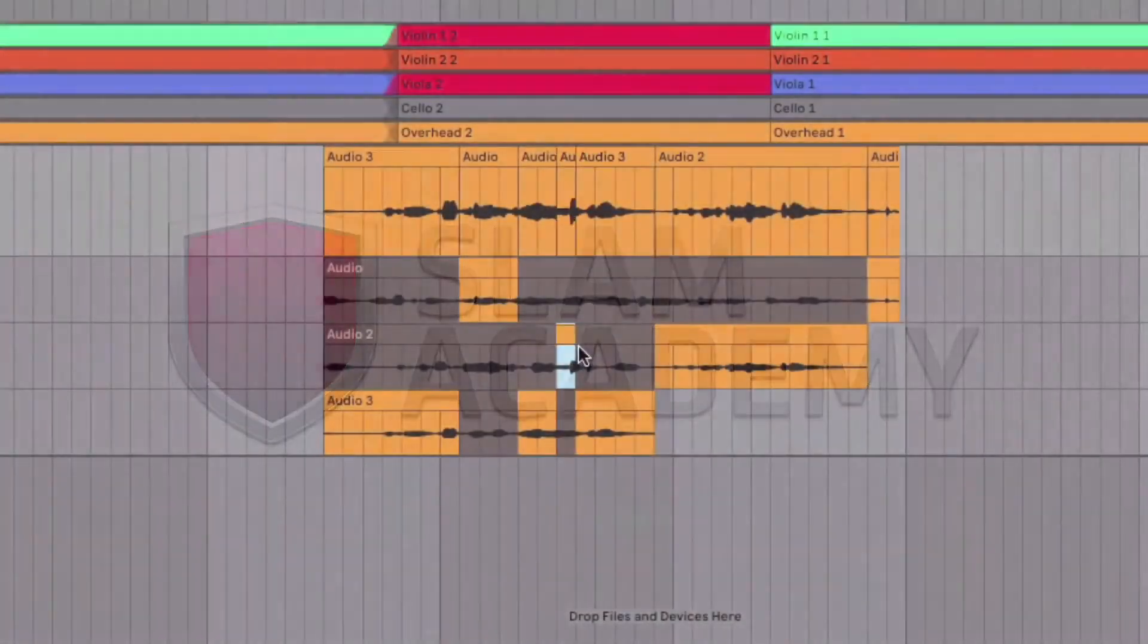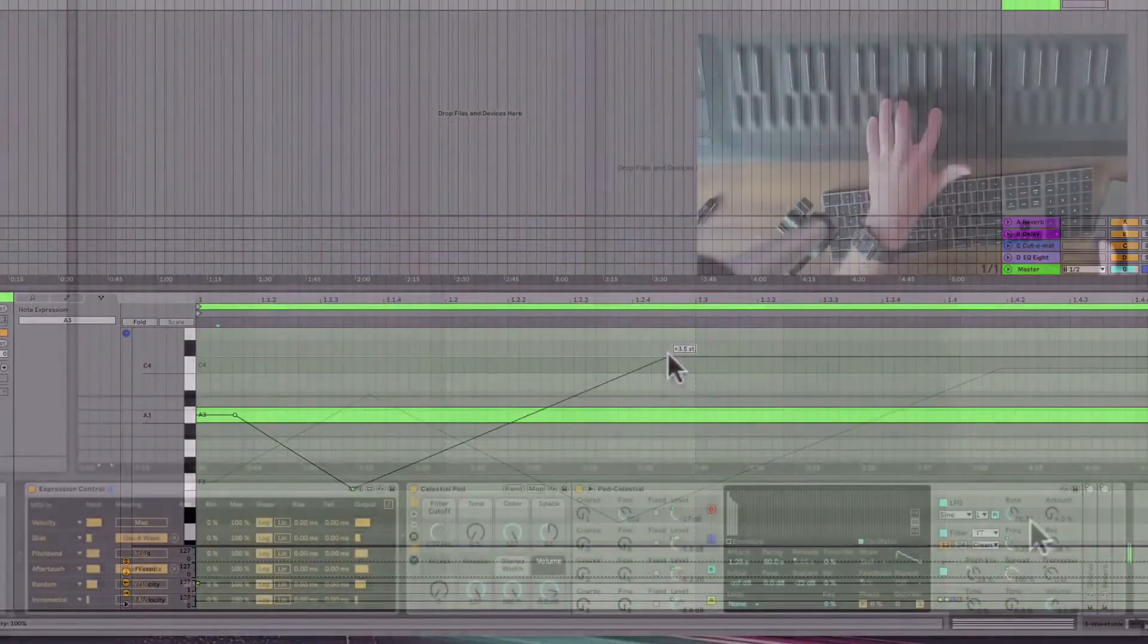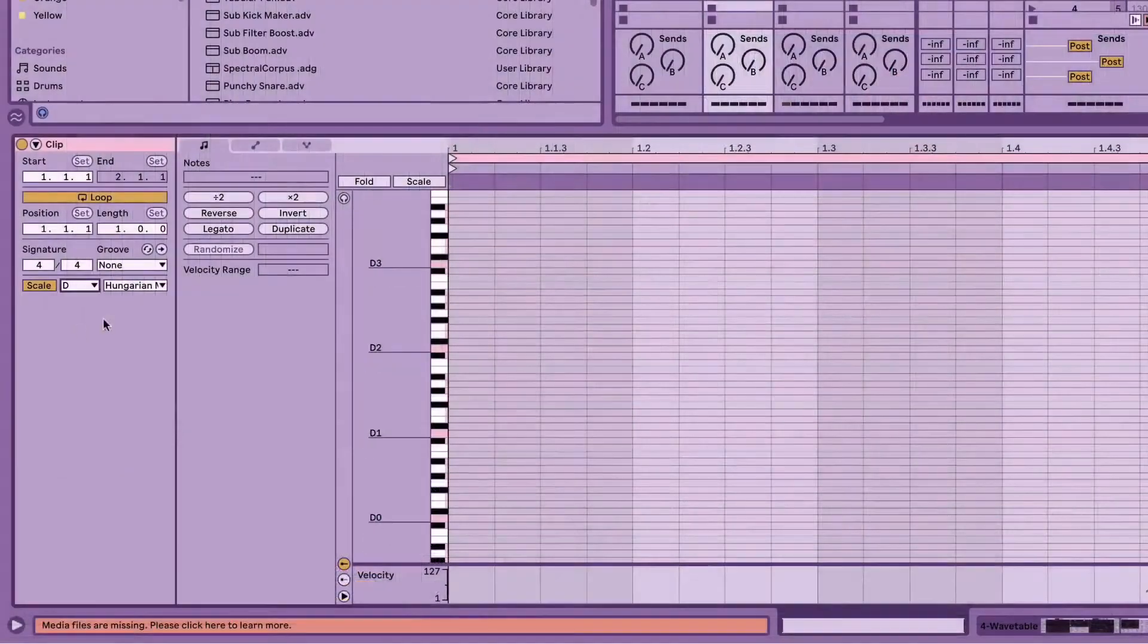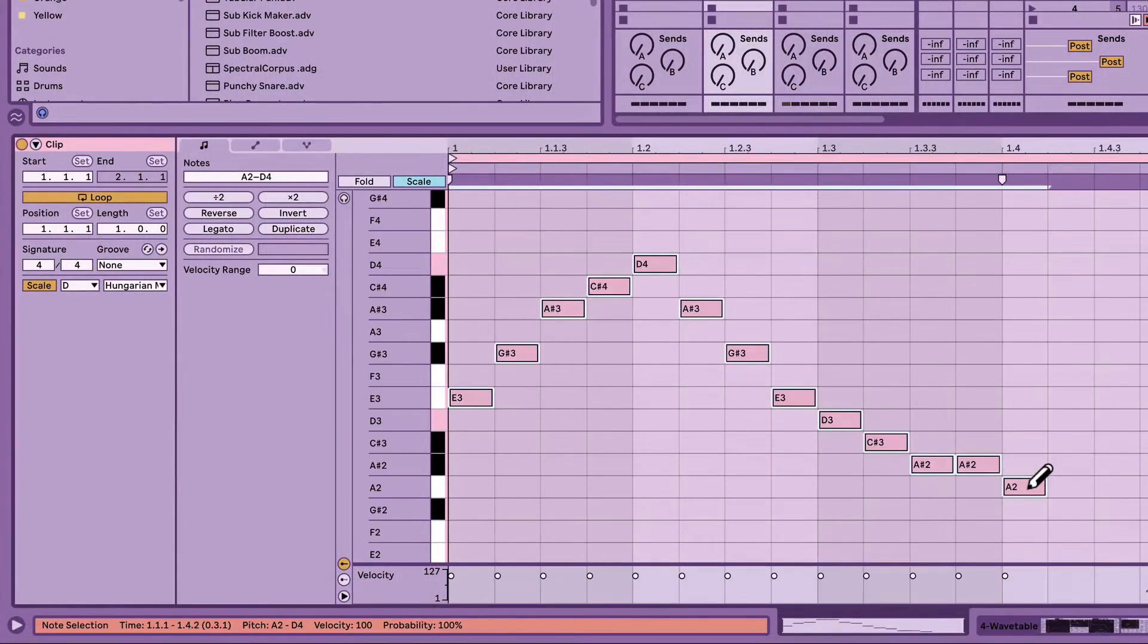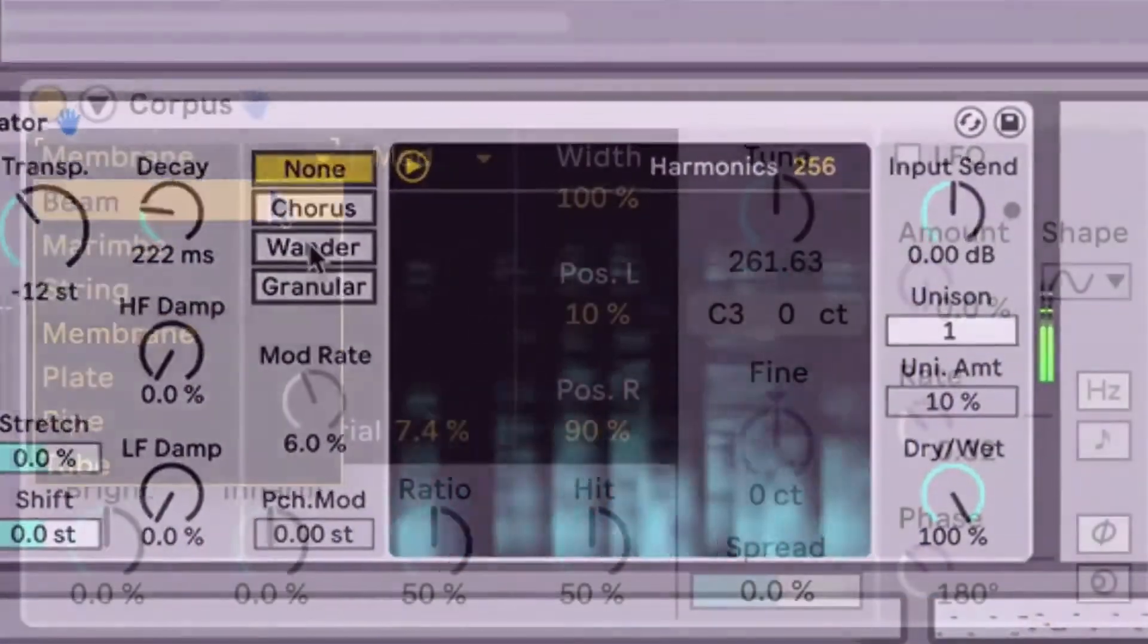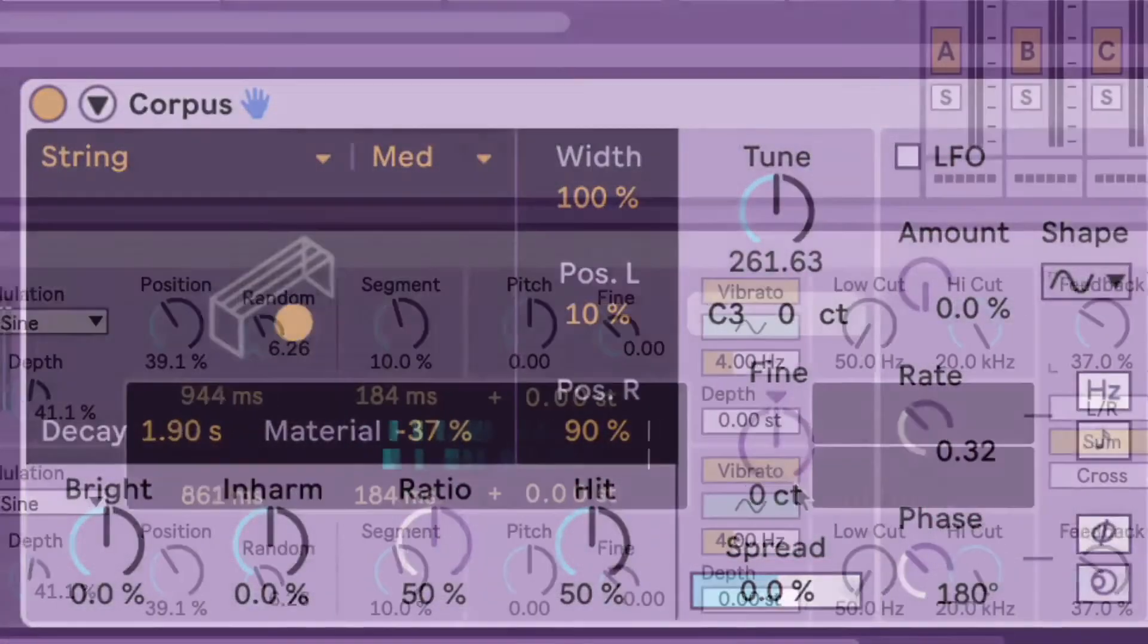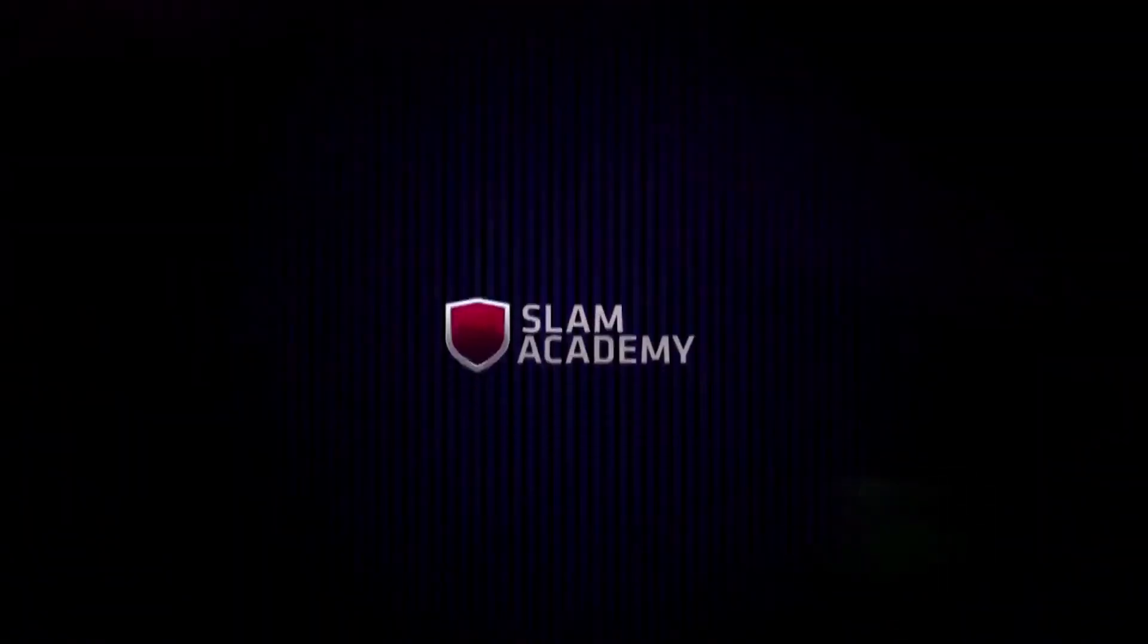Slam Academy is the best place to learn how to create your own sound with Ableton Live 11. With more certified trainers than anywhere else and the lowest monthly subscription price ever, there's never been a better time to master the art of making music. Click this ad to visit our YouTube channel and get started today.